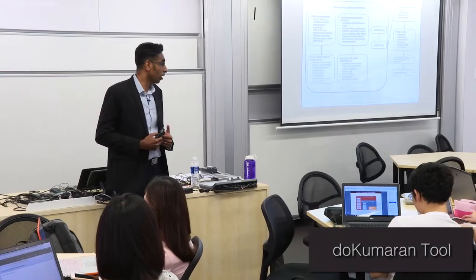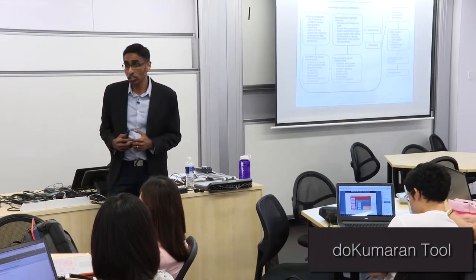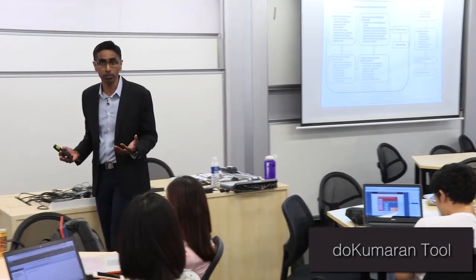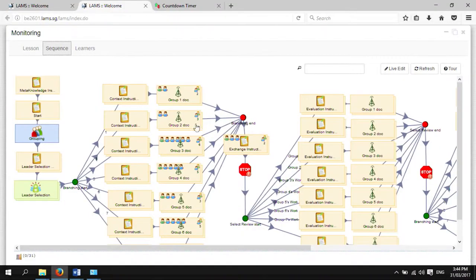The value proposition of DoKumaran2 is basically allowing instructors to create collaborative activity sequences. DoKumaran2 enhances entire activity sequences by allowing the capture of real-time information then and there.